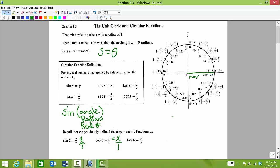Our unit circle points are therefore (cosine of the angle, sine of the angle) when measuring in radians. Tangent is not going to change because there's no r, so tangent is still y over x. Since sine is y, cosecant is now 1 over y. Secant is 1 over x — still reciprocals. Cotangent is still the reciprocal of tangent.